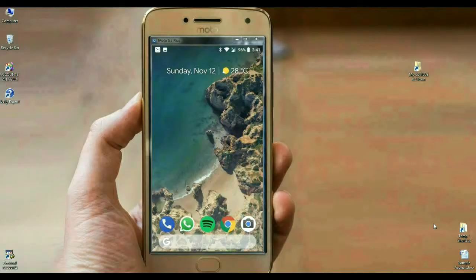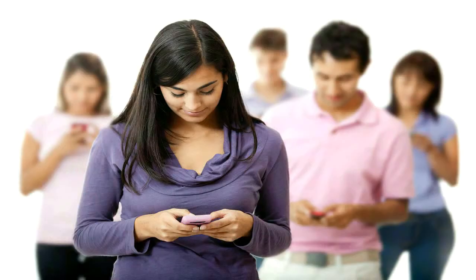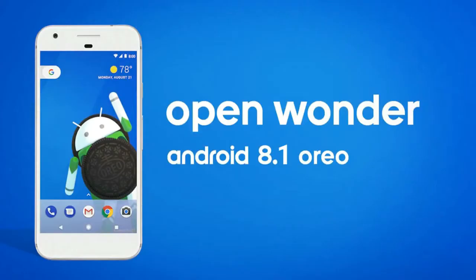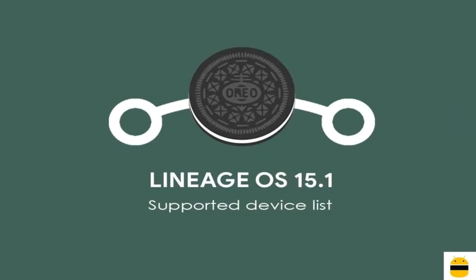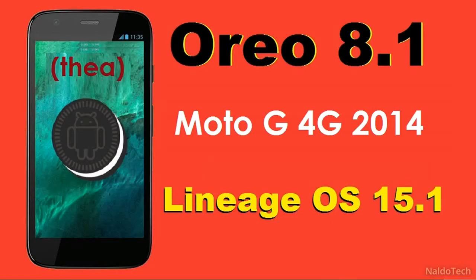Hi friends, my name is Shyam and you are watching Stryha Computer Tech Channel. Today there is good news for MotoG5 users: the Android Oreo 8.1 brand new operating system has been released for these users.